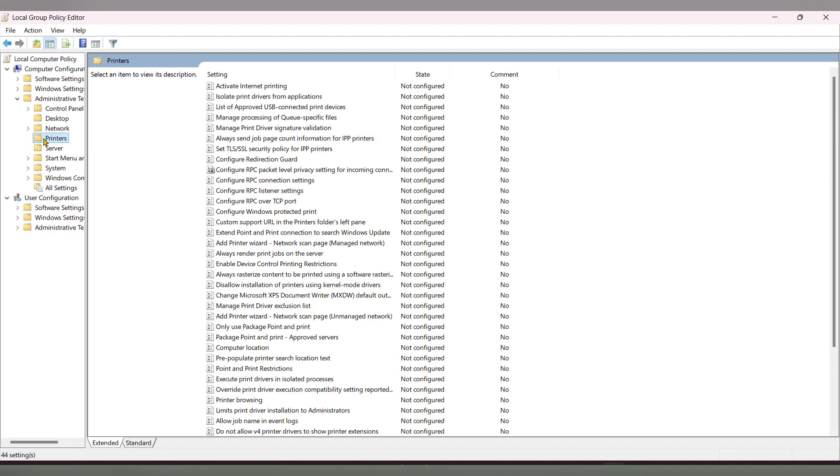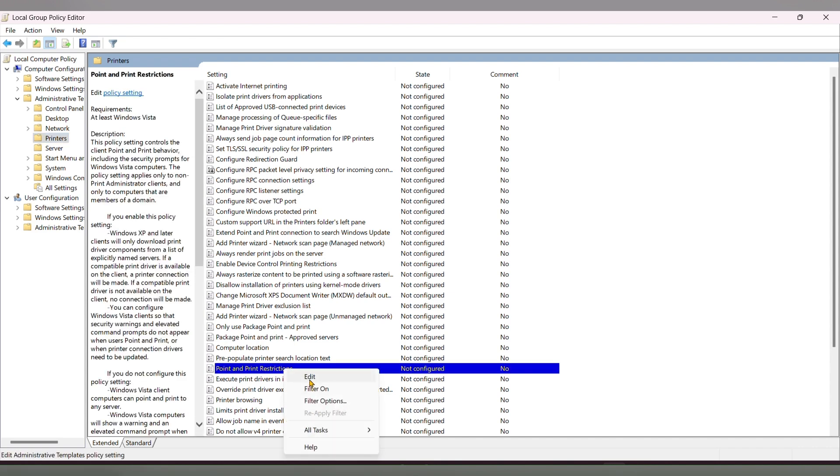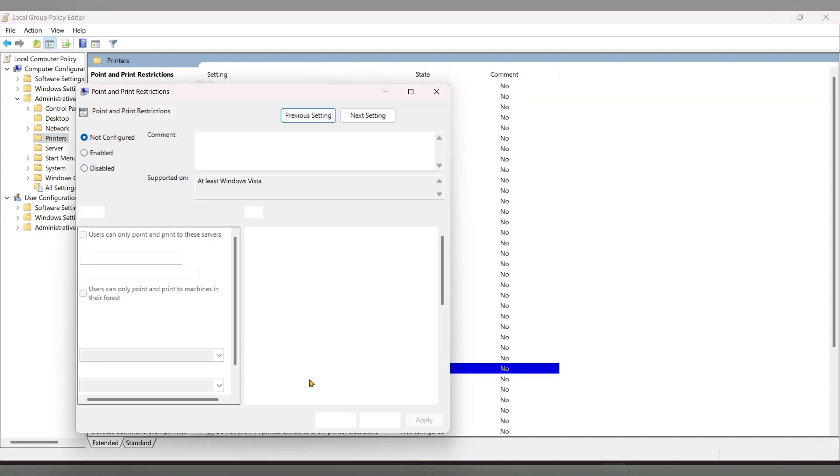You'll see 'Printer' - click on it. On the left side, you can see 'Point and Print Restrictions'. Click on that and then click 'Edit'.